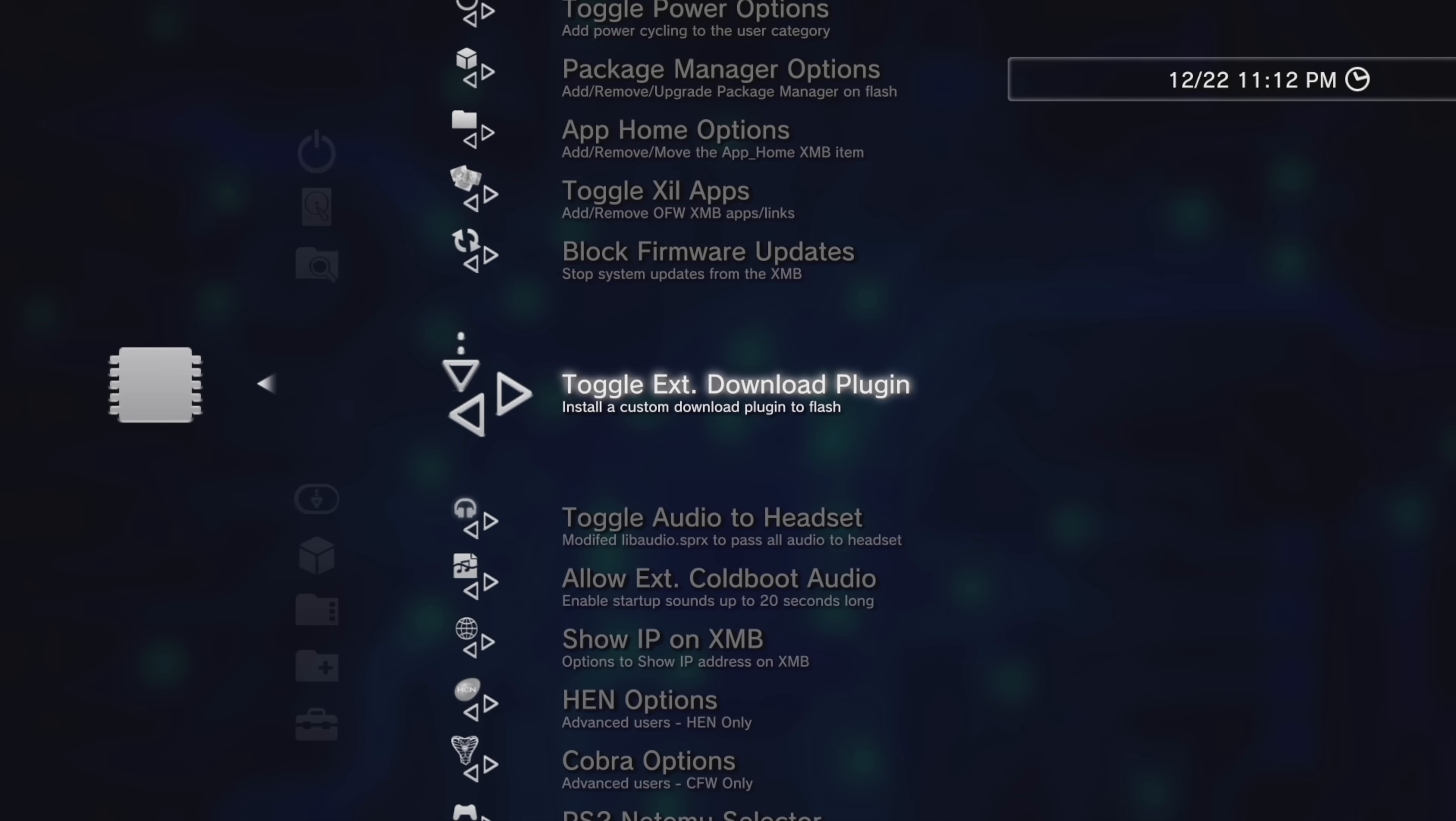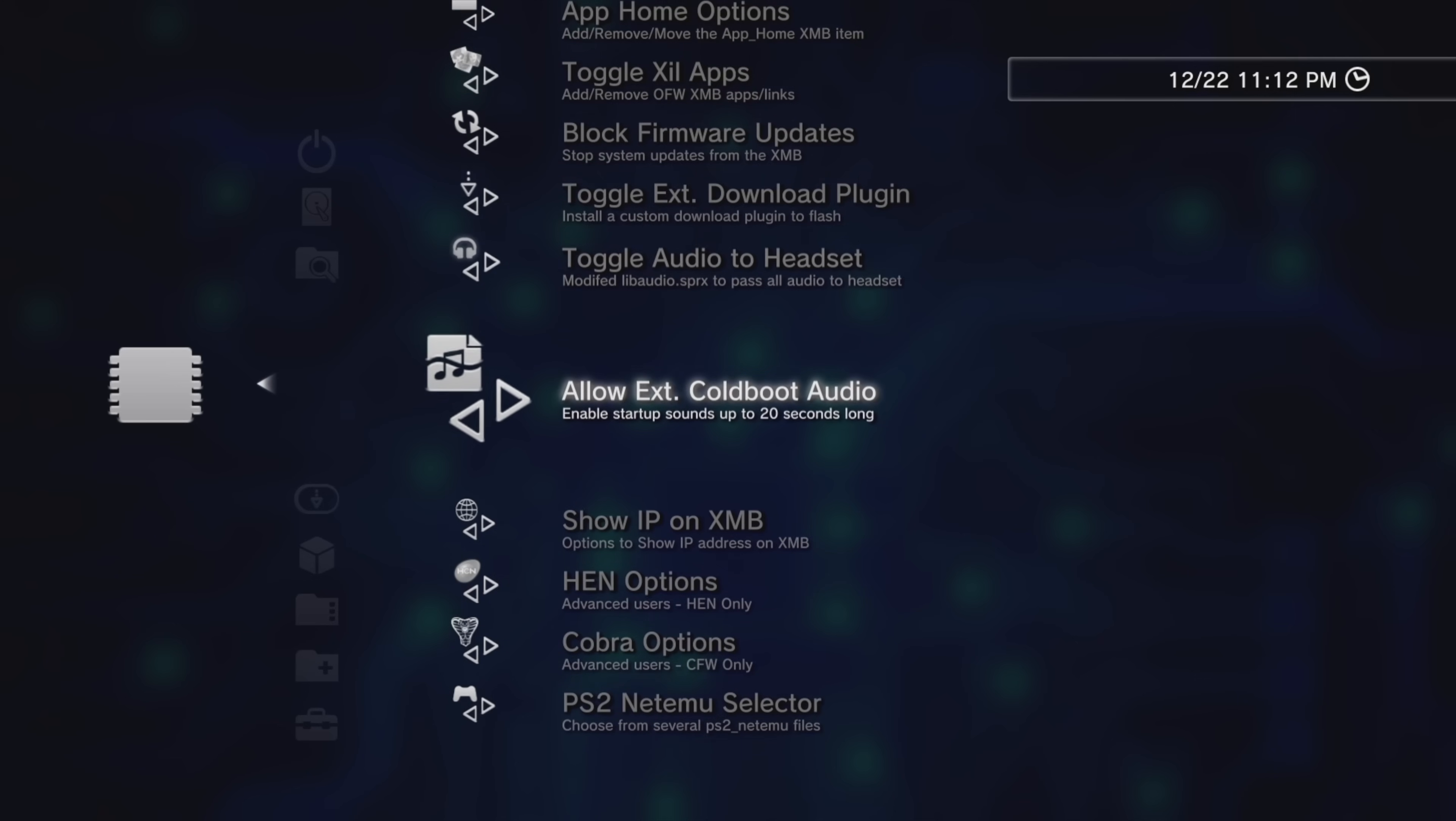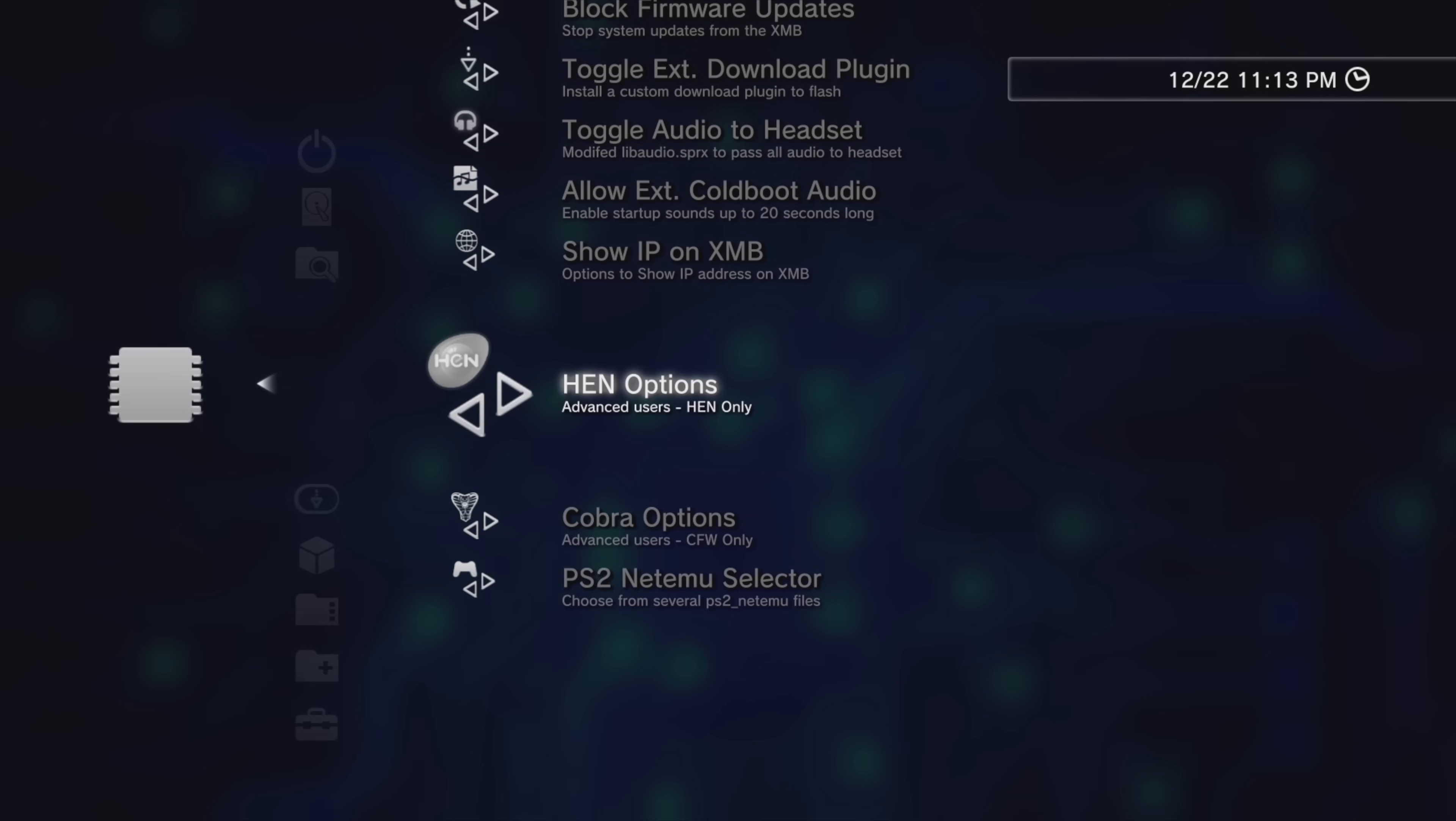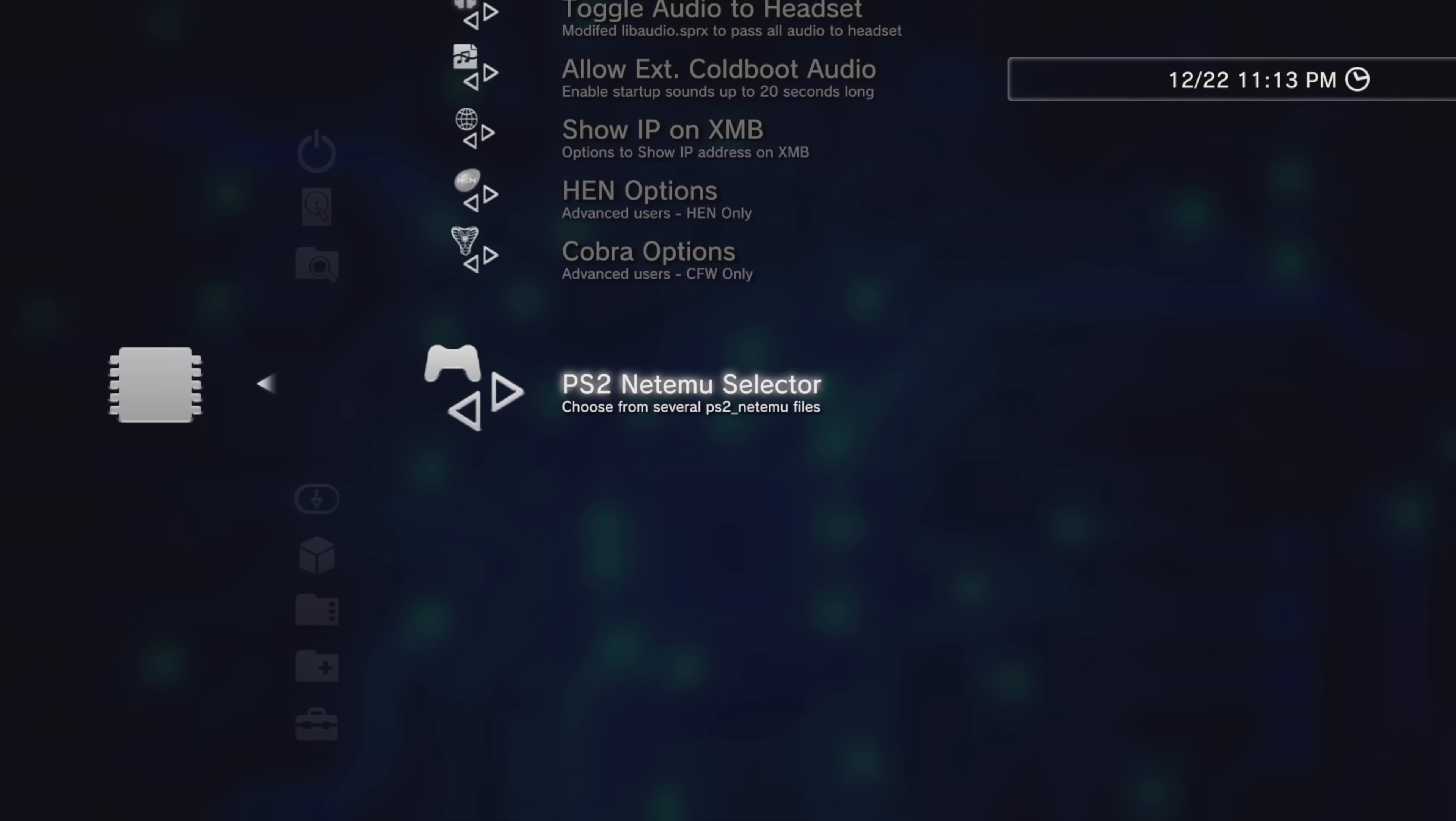Toggle the external download plugin, toggle audio to the headset, you can allow external cold-boot audio, show your IP address on the cross-media bar, access HEN OPTIONS for HEN-based systems, access COBRA OPTIONS for COBRA-based systems, and access the PS2 NetMU selector.